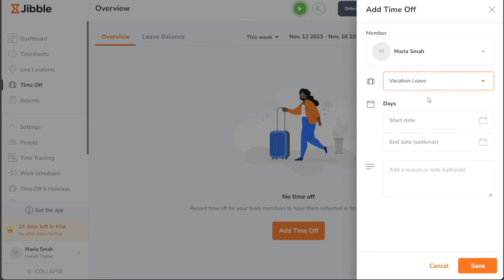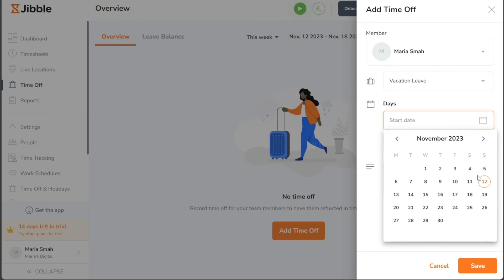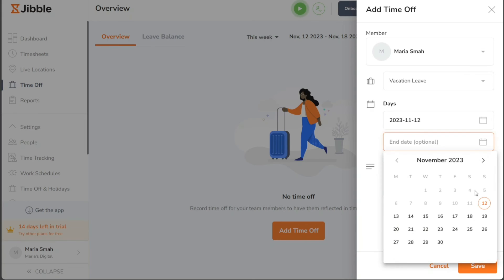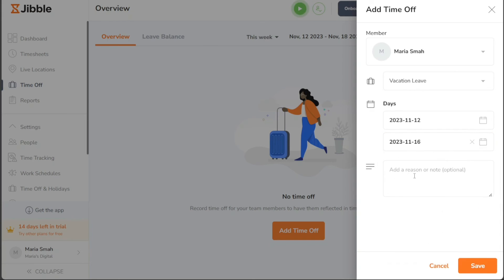After selecting the policy, specify the start and end dates for the time off period. If necessary, you can also include a note related to the time off request. Double check that all the information is filled in correctly, and when you're ready, click on the Save button to finalize the process.